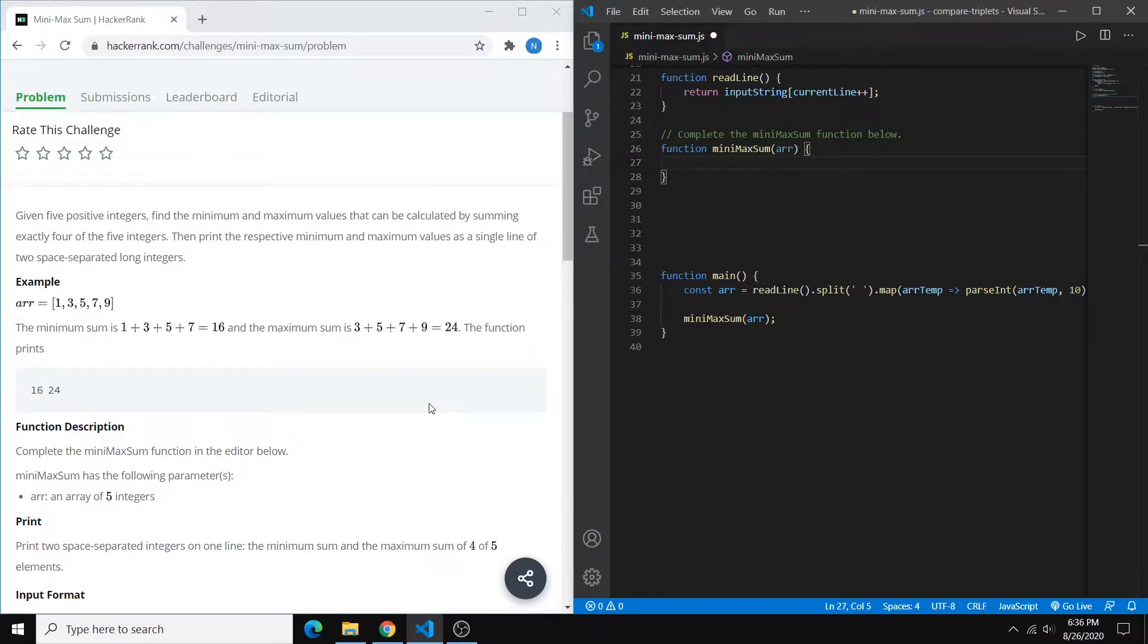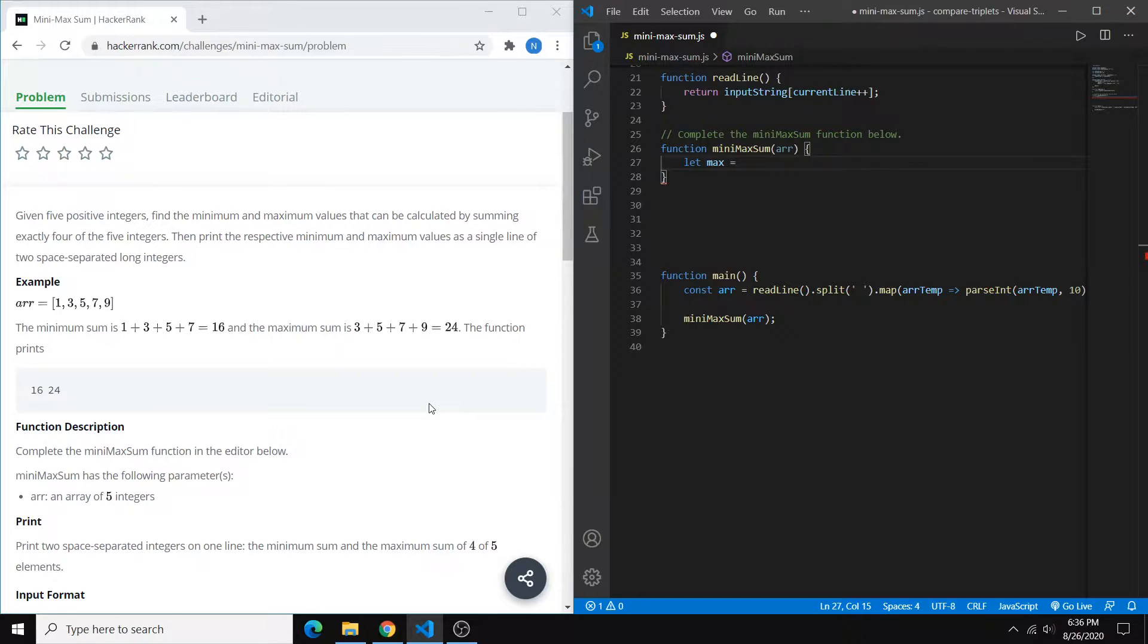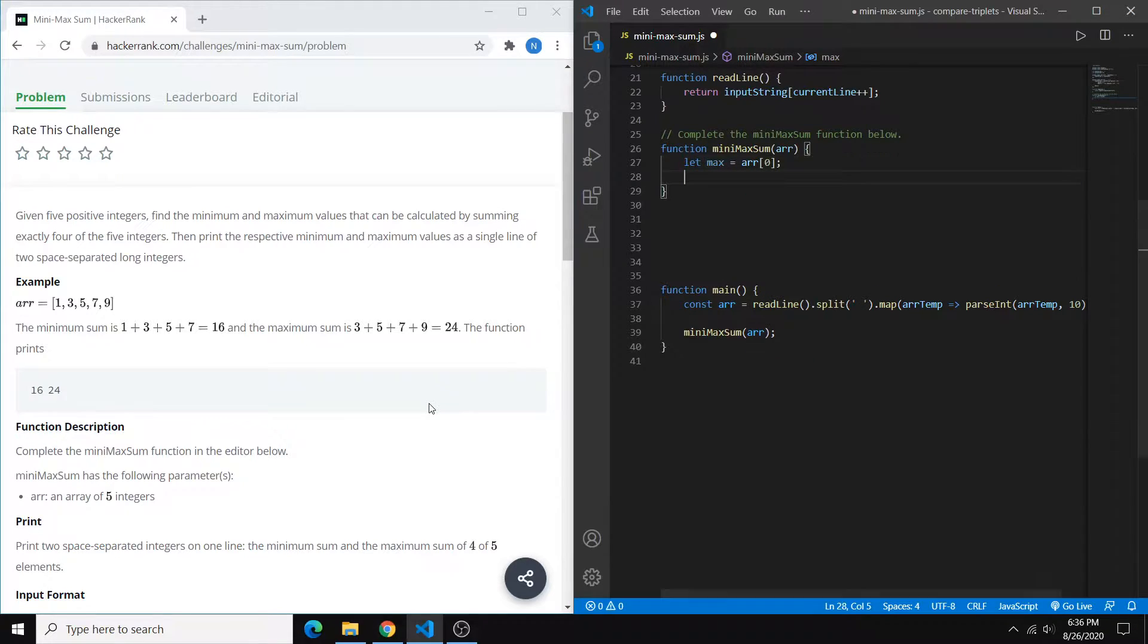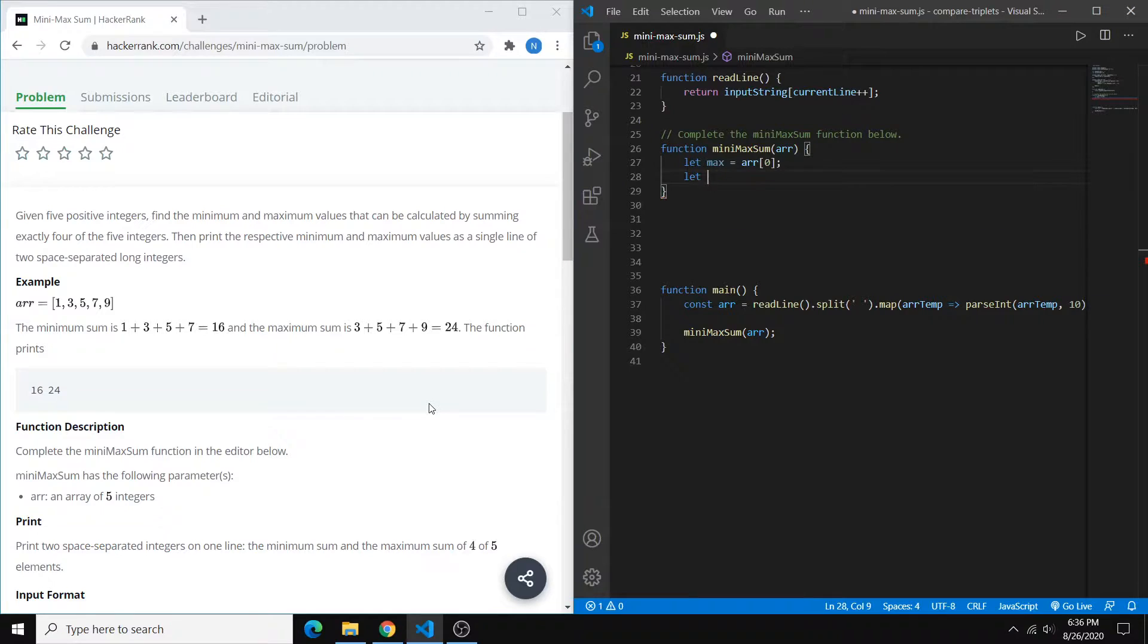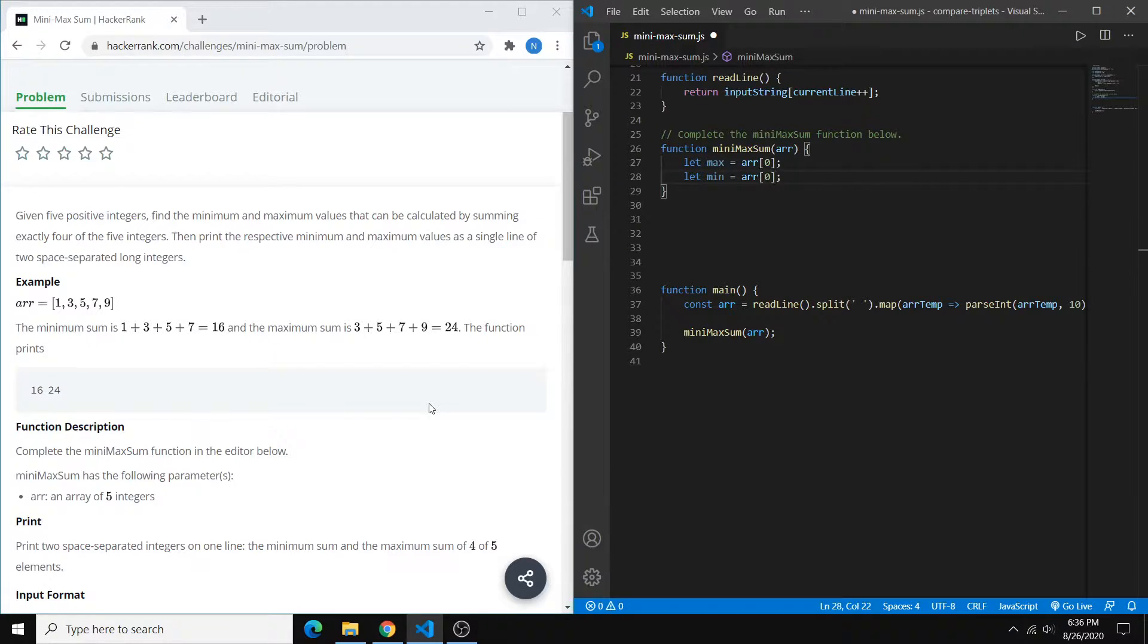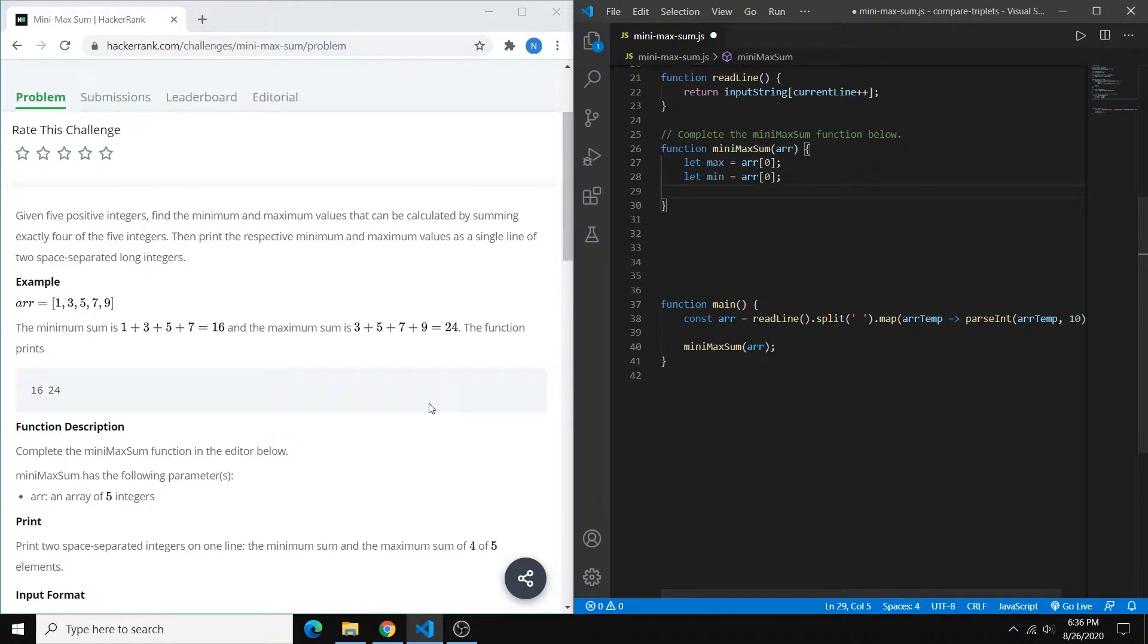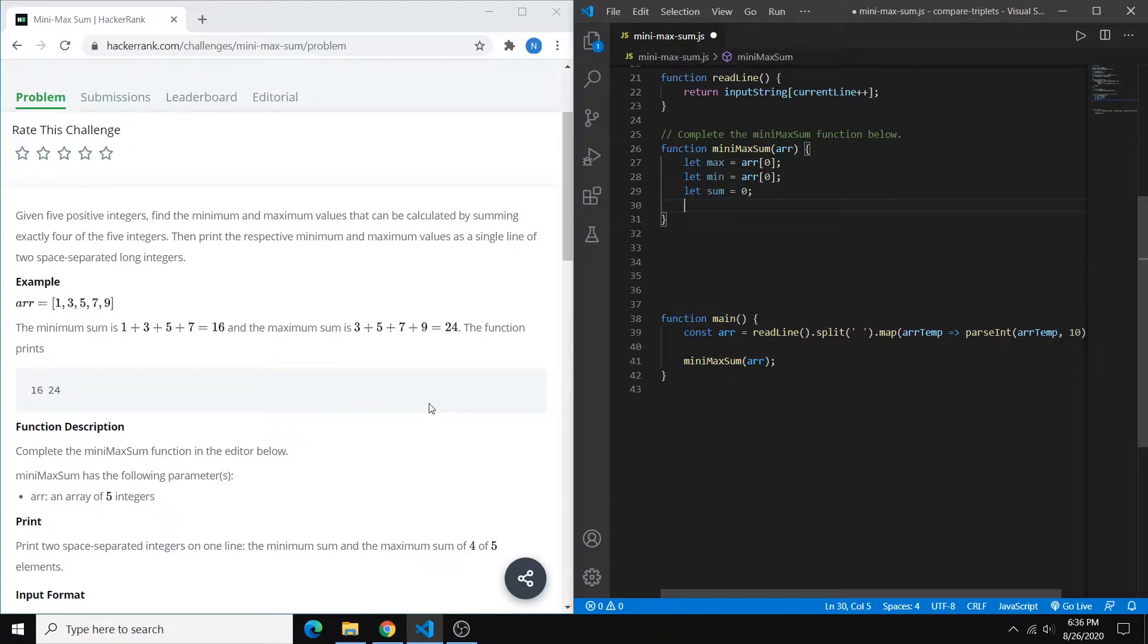So let's start coding. The first thing that you want to do is set two variables for the max and the min. And I'm setting these just to the first number in our collection. Then we also want to create a sum variable, which is going to be the total sum of all five numbers.